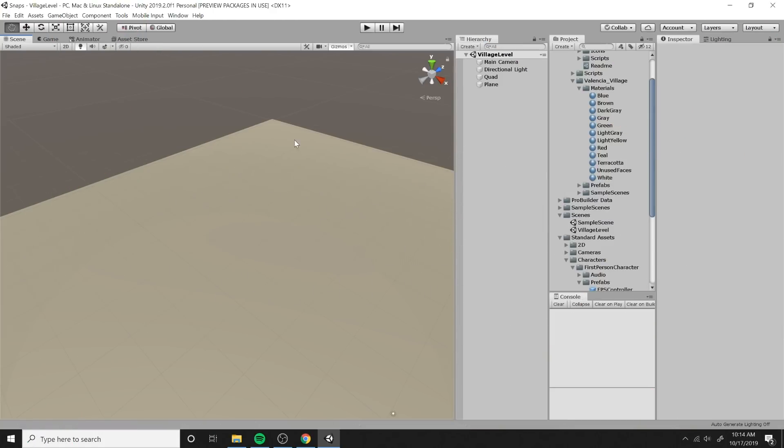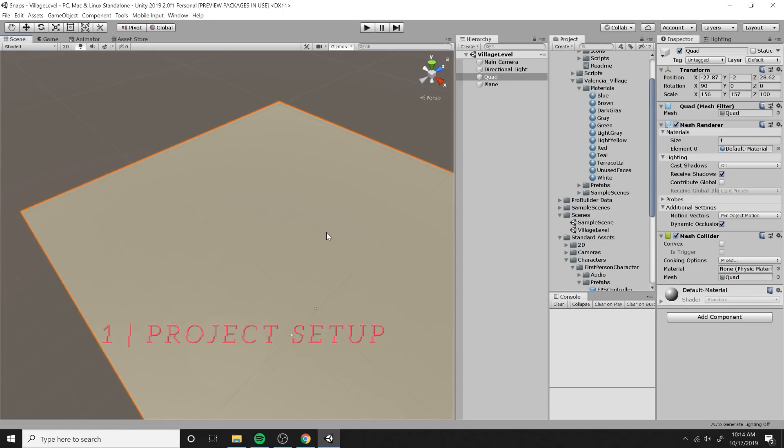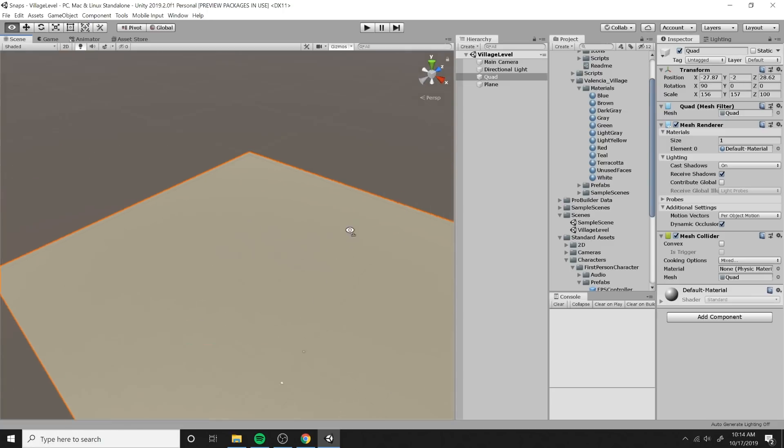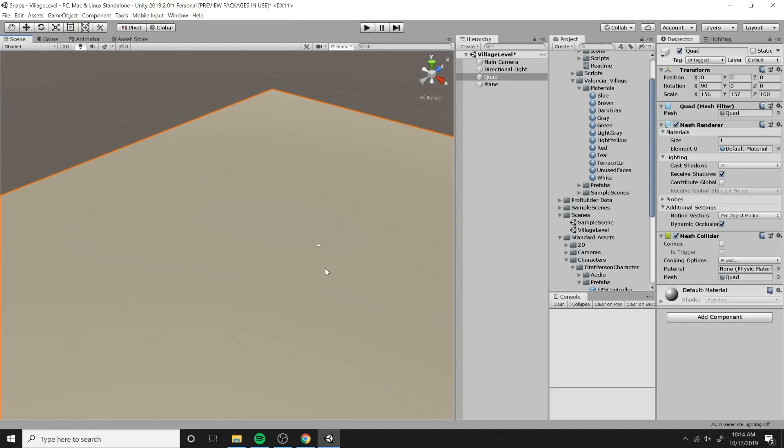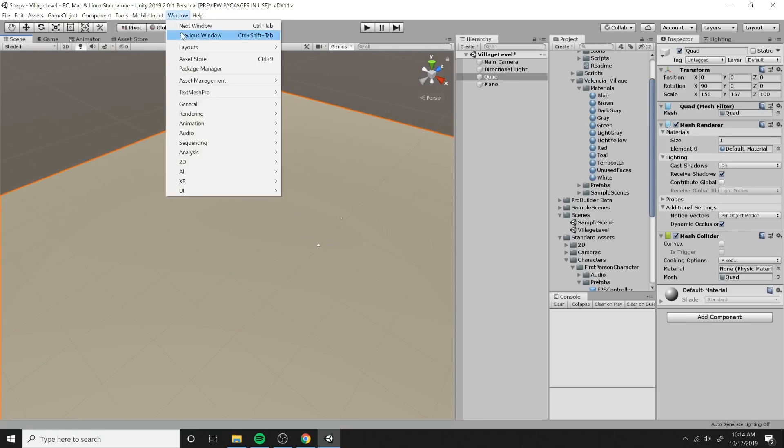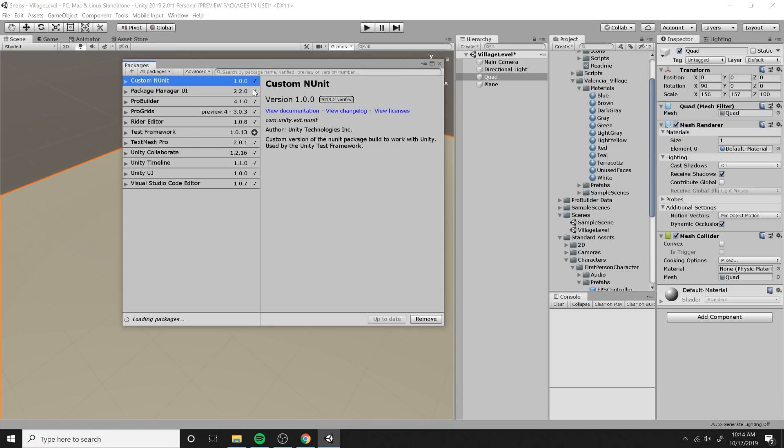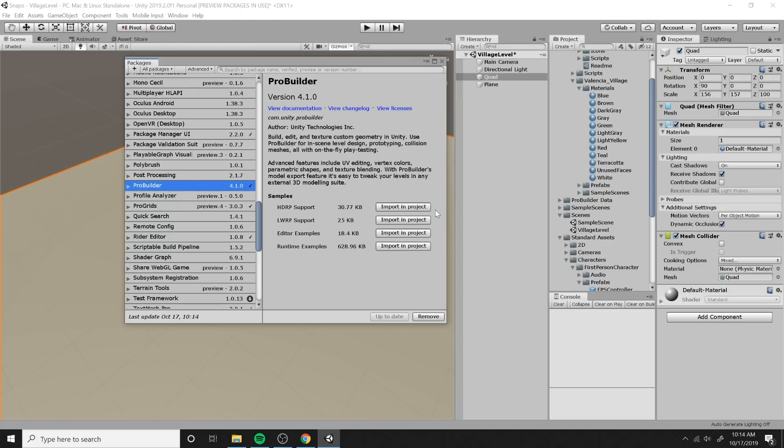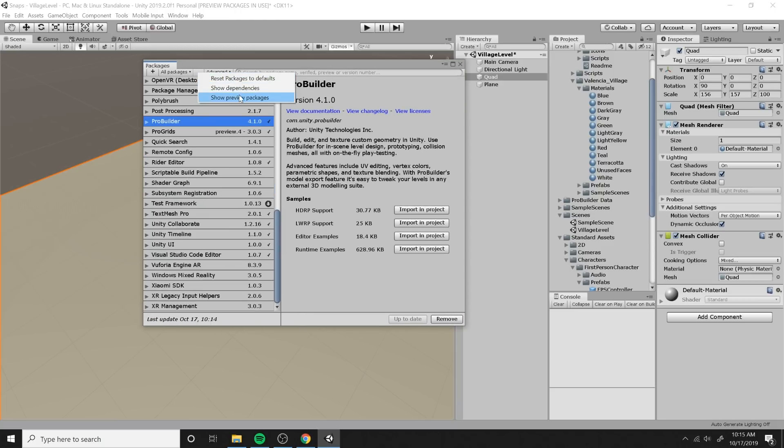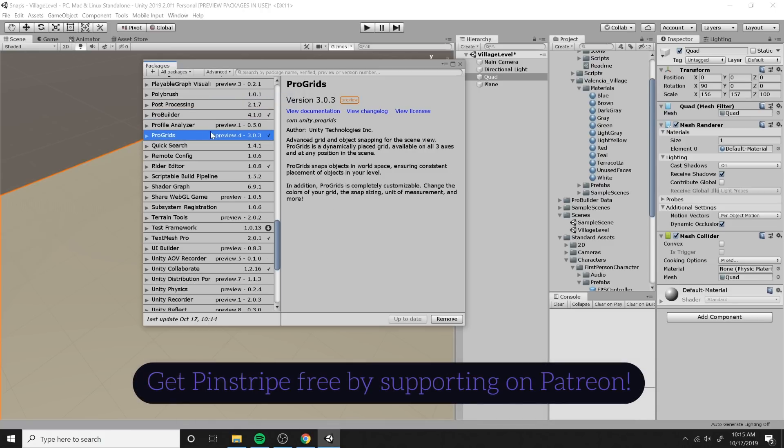Alright, so we're going to go ahead and create a new 3D project. And I've just put a giant quad on the floor. And I've positioned it at zero. And the first thing we want to do is just make sure that we have the right tools installed. So make sure you go to Window Package Manager and check to see that ProBuilder is currently installed. If it's not, click on ProBuilder and then just go ahead and click Install. You want to click on Advanced, click on Show Preview Packages, and you will see ProGrids show up. So click on that and just make sure you install that as well.